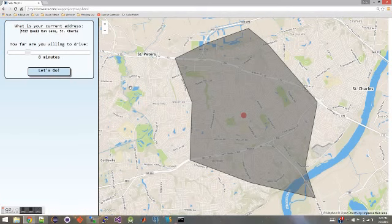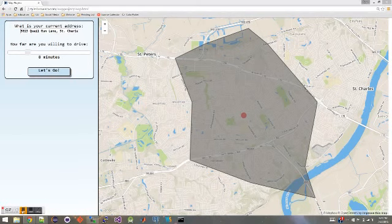Once you have the endpoints of what Dijkstra's algorithm computes, I use a library called turf.js from the Mapbox people, and it draws this nice polygon around the points that represents how far you can get. So that's the application.